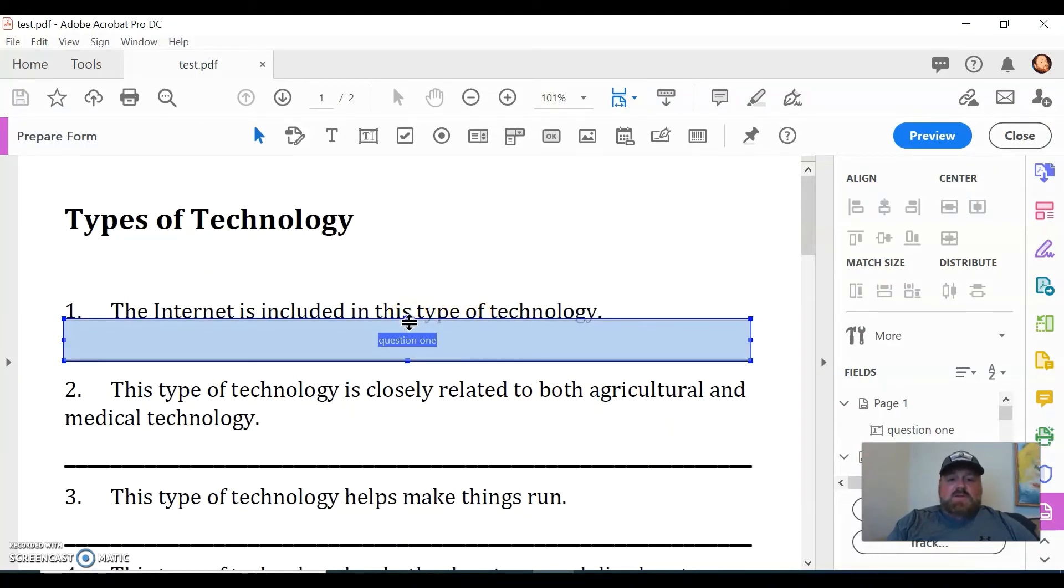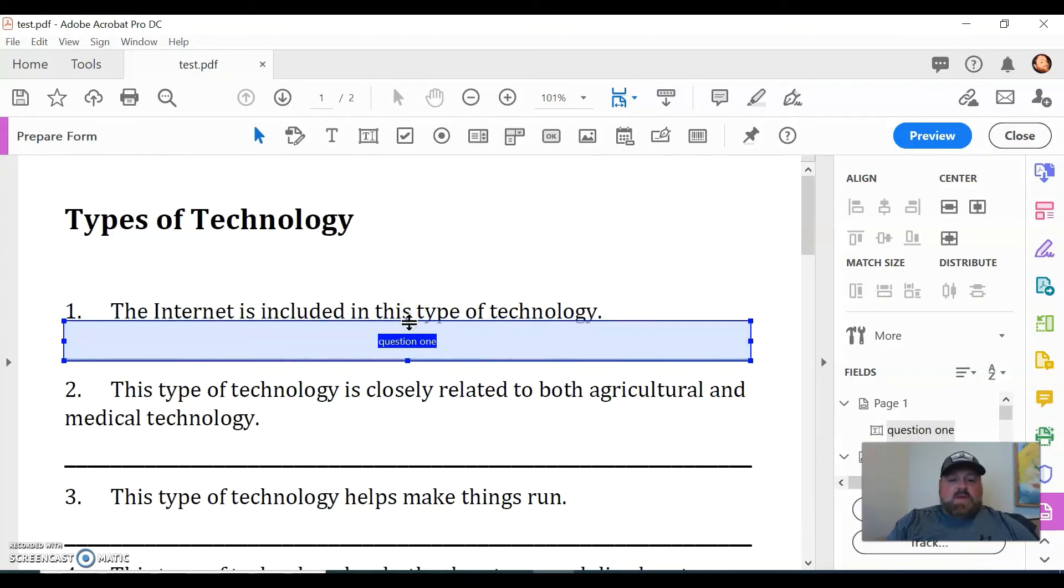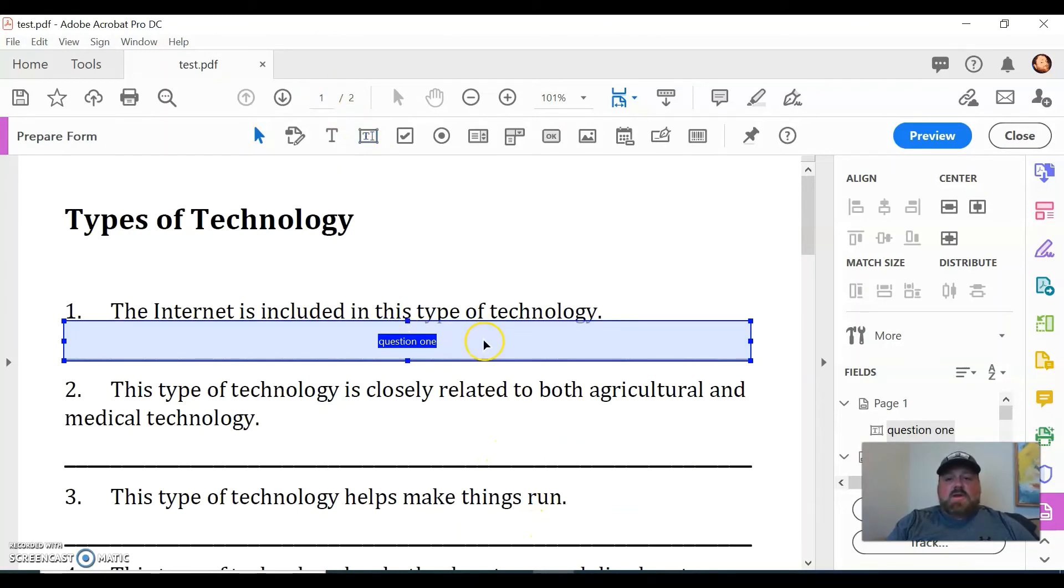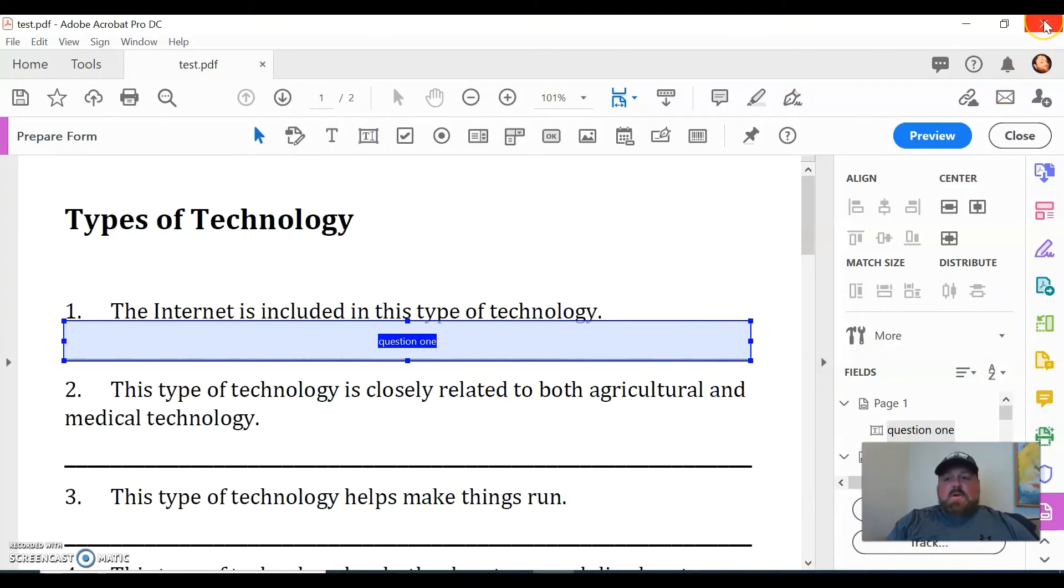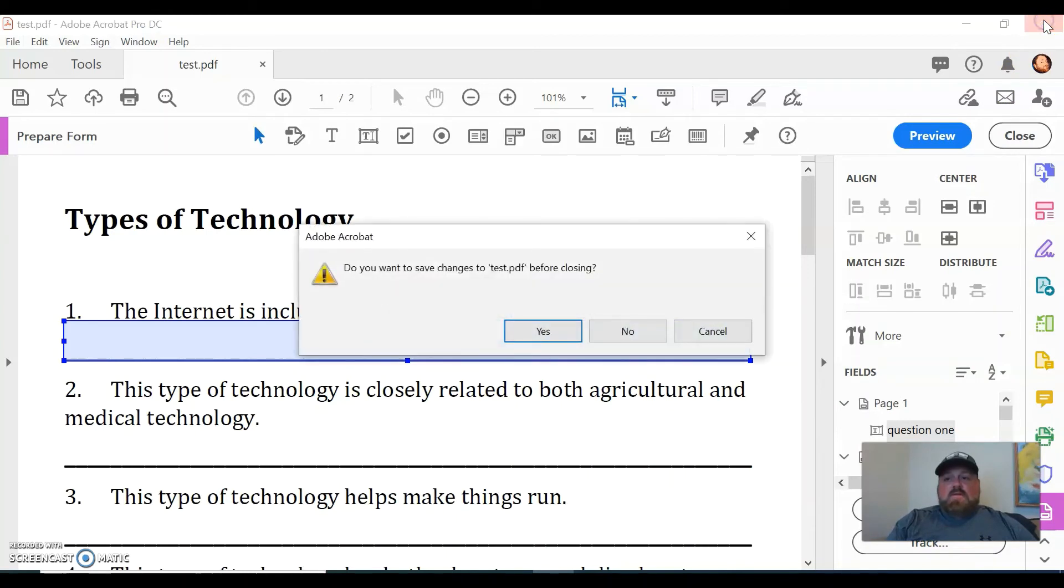And you can go back and edit that. I mean, see, this has got little handles on it. So it says Question 1, it hasn't changed anything. And then we can move on from there. You can copy and paste that and just add it to these different ones, or you can go in and draw in a field for each one of these.